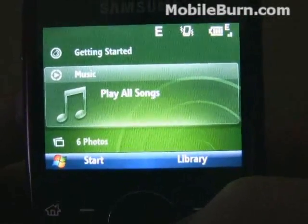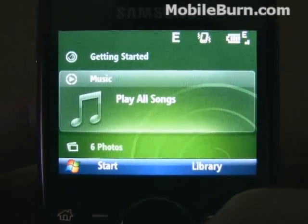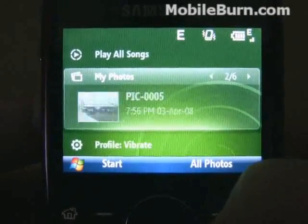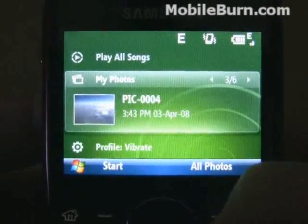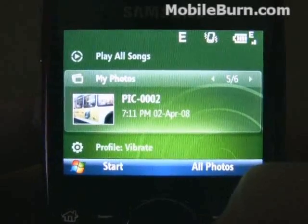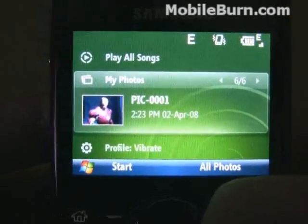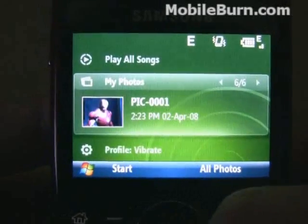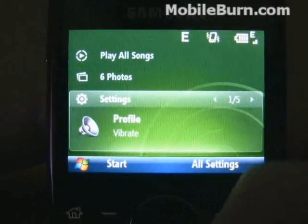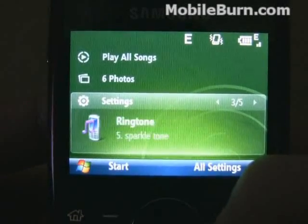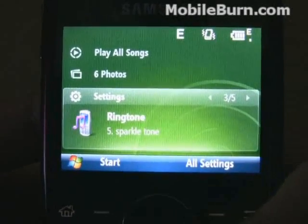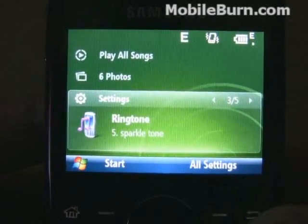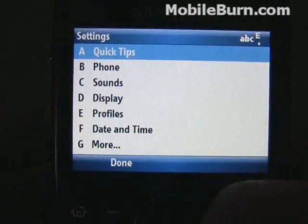Your media files can all be accessed from the new interface, including photos — you can actually scroll through and look at the photos right here on your today screen. There are also shortcuts to profiles, wireless manager, and the main settings.